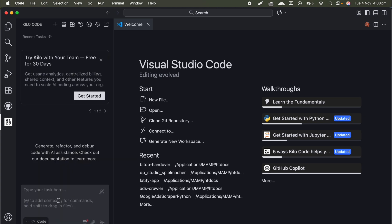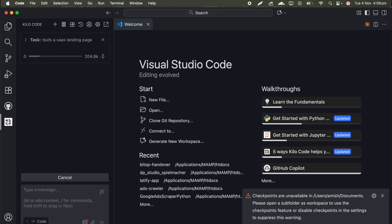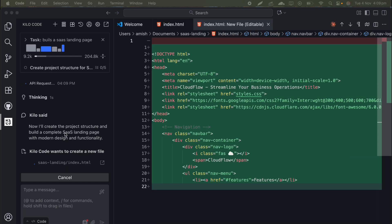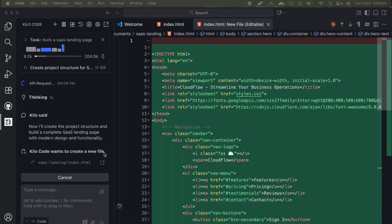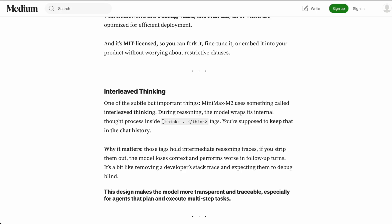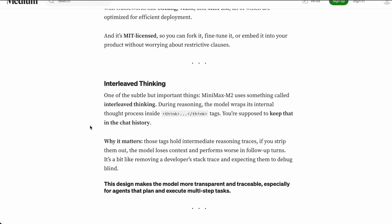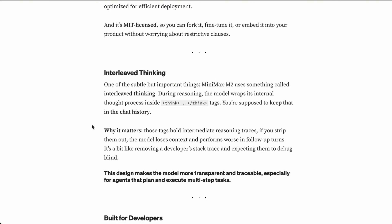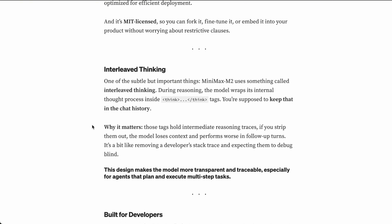This is actually really smart on their part because it means you can use Minimax M2 as a drop-in replacement for Claude in a lot of existing tools without having to rewrite any code. It also means that the model preserves something called reasoning blocks, which are really important for maintaining context across multiple interactions. Basically, when the model is thinking through a problem, it generates these internal reasoning steps and keeping those in the conversation history helps the model perform better on complex multi-step tasks.